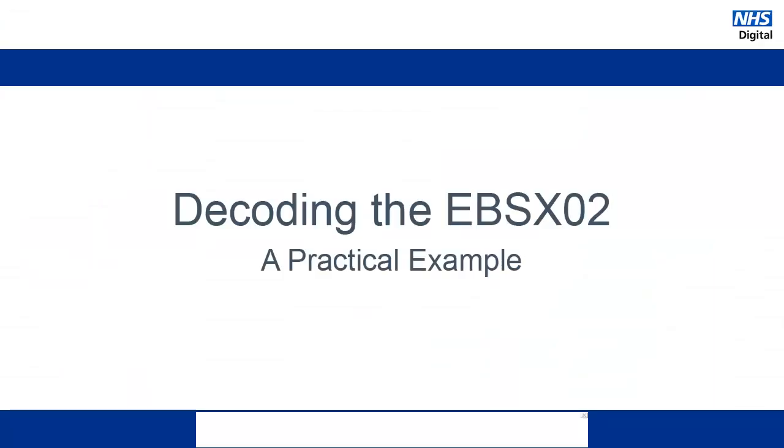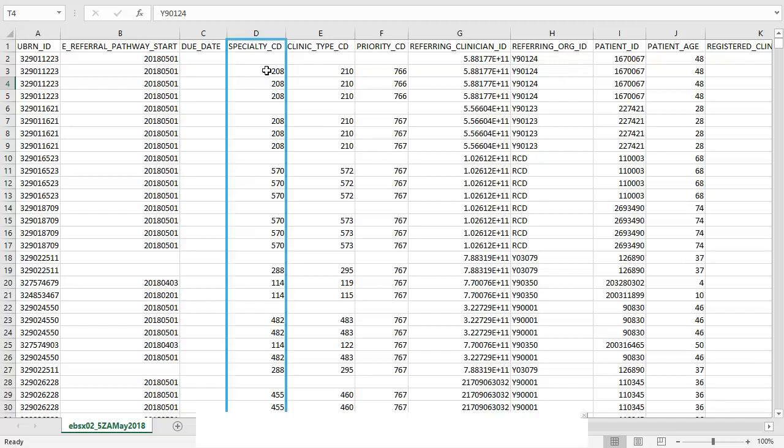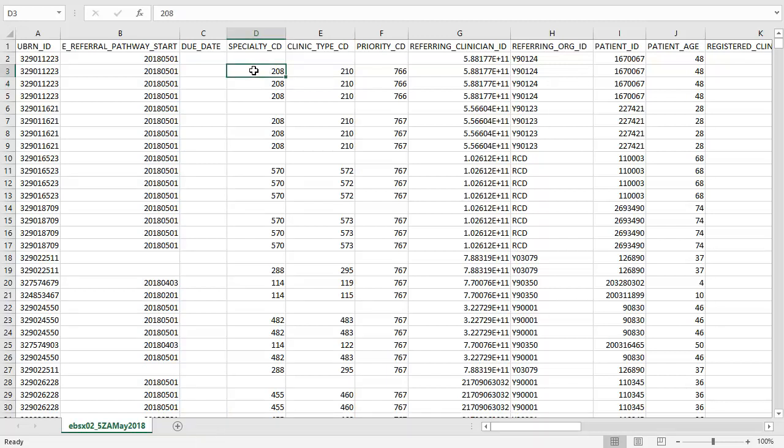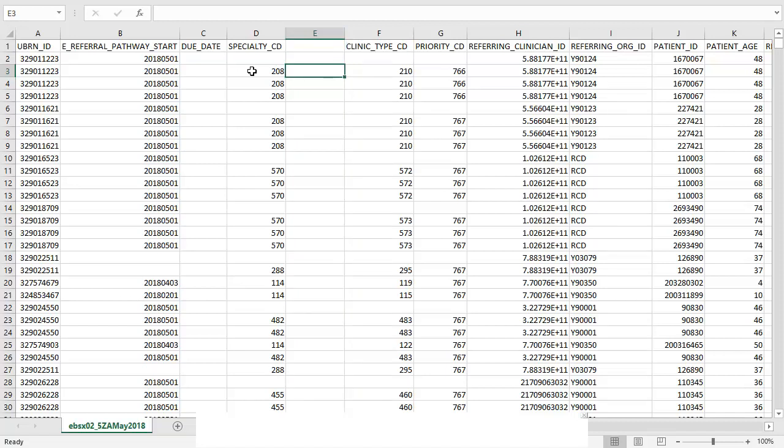Now let's look at a practical example of how this data can be decoded using a simple lookup. In this example we are going to decode the specialty column shown here. But all of the other decodings in the EBSX02 are done in exactly the same way. The first thing we need to do is insert a new column. And then we want to populate this with the lookup so that we can find this information. Before I do this I need to know exactly what information I am looking up. As we mentioned previously all of this data is held in the EBSX03 file so I need to start by opening this.